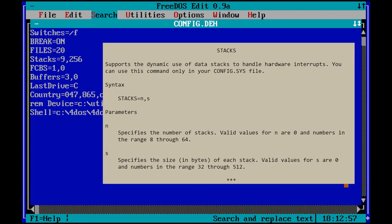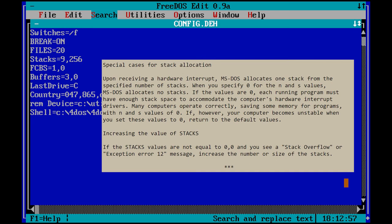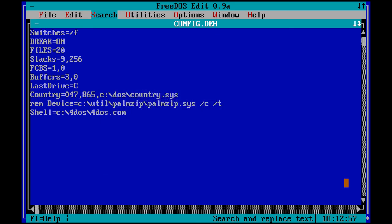Stacks is used to handle hardware interrupts. If you get Stack Overflow or Exception Error 12 messages, increase the number or size of the stacks. Stacks can in most cases be turned off by using the parameter 0,0. You will then gain about 3 kilobytes of memory.